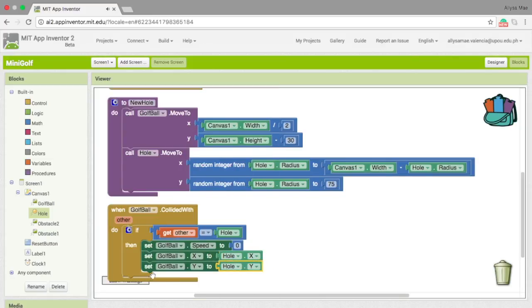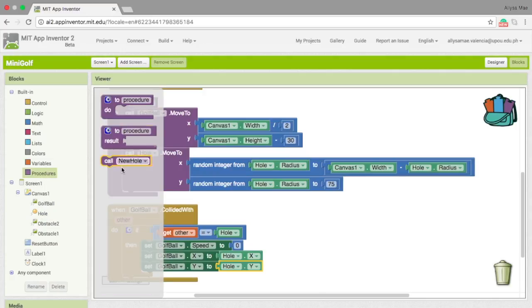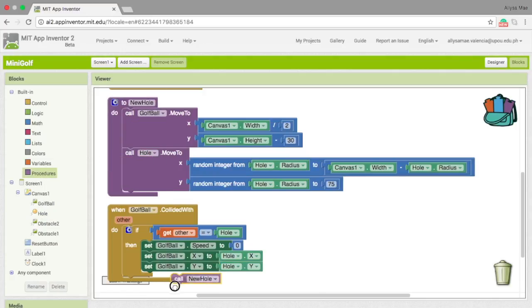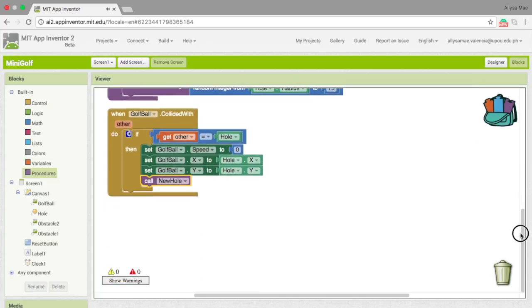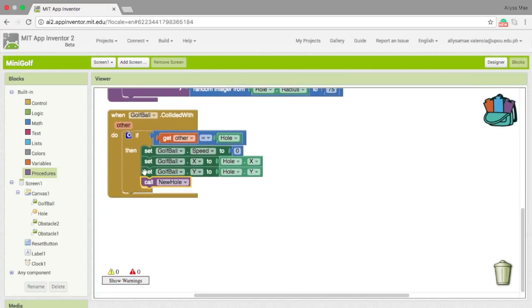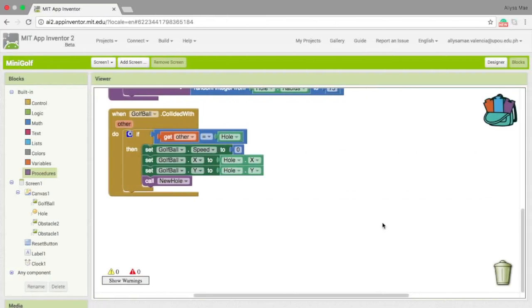For the last one, we need to pick the call dot call new hole. So, what these set of blocks does is to trigger this event and make the hole reposition itself when it collides with the ball.